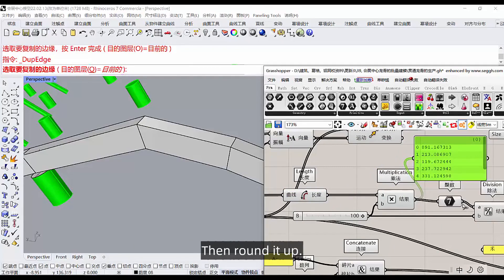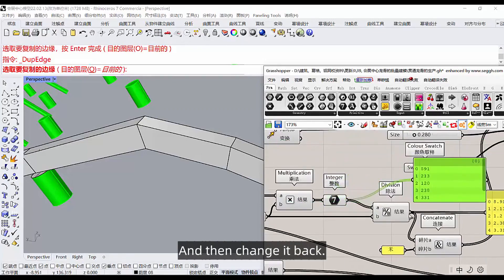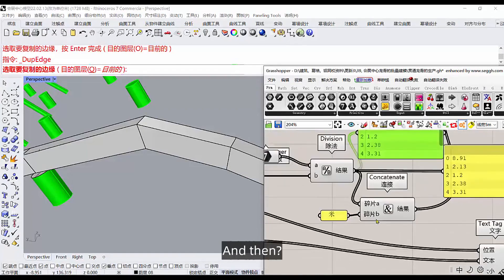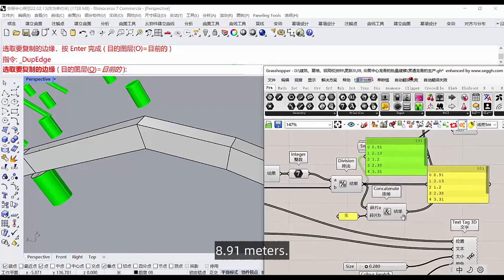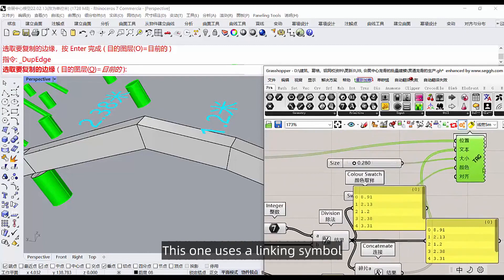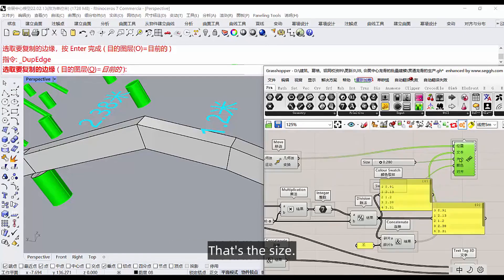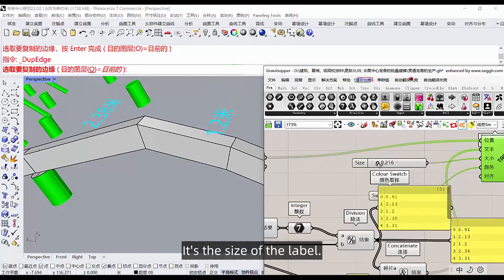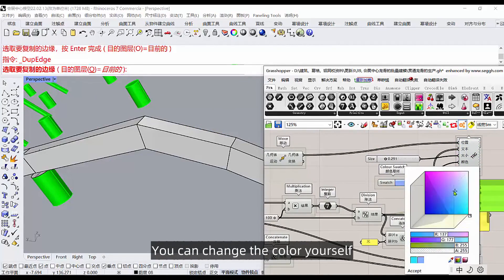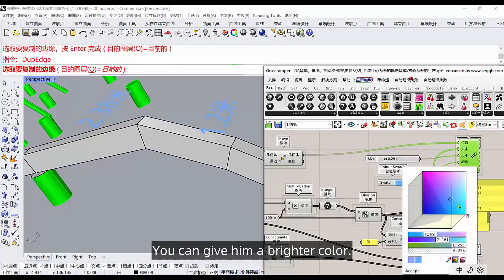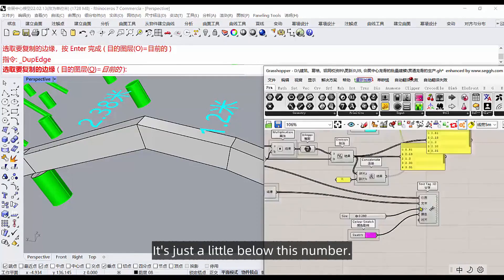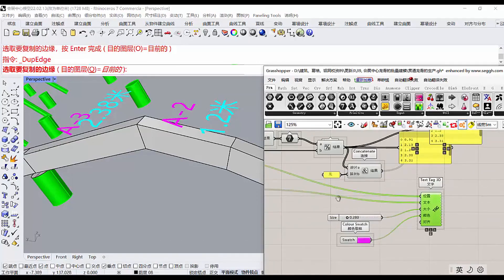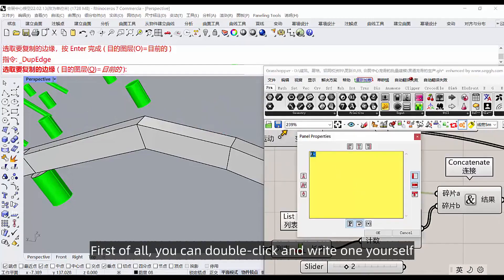You see, we only need two, that's multiplying it by 100. 8.91 becomes 891. Then round it up, that's rounding. And then change it back, that's 8.91. And then 8.91 plus a meter. 8.91 meters. This one uses a linking symbol. Here's the text. Where it's labeled, that's the size, it's the size of the label. This color of the label, you can change the color yourself. That's all I got. You can give him a brighter color.